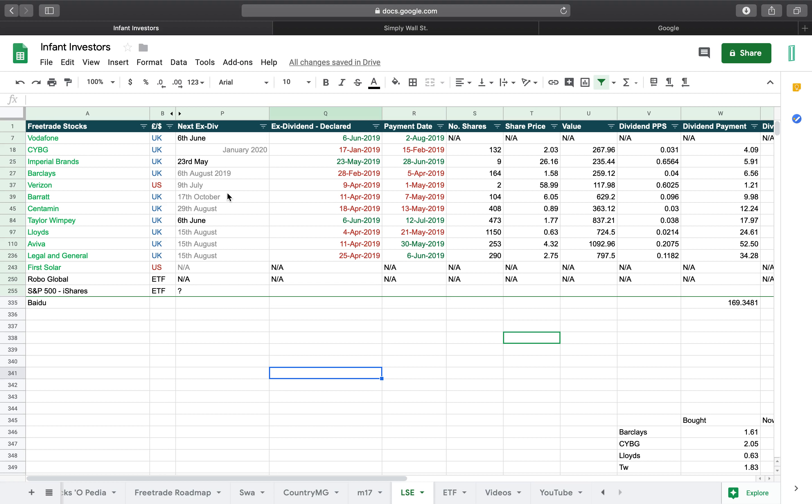So the next ex-dividend dates that are coming up for me are Imperial Brands, which pretty much is closed today now. I'm not too fussed. I checked how much I would get and it's about eight quid, so I'm not really that bothered. I'll just leave what I've got in there and I'm not really going to contribute to it.